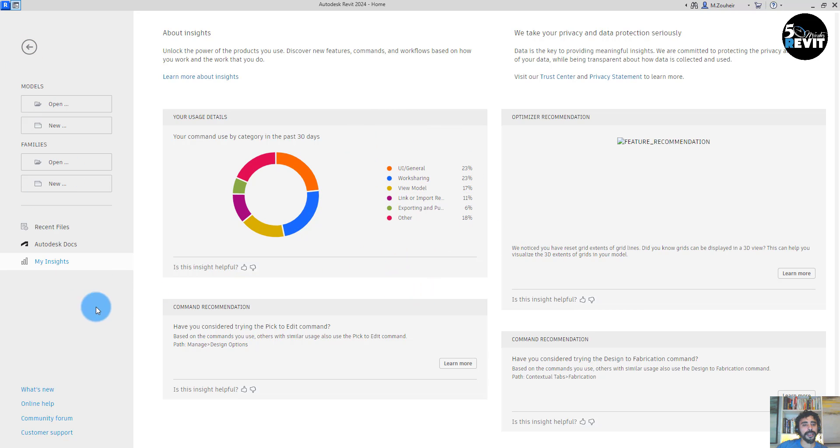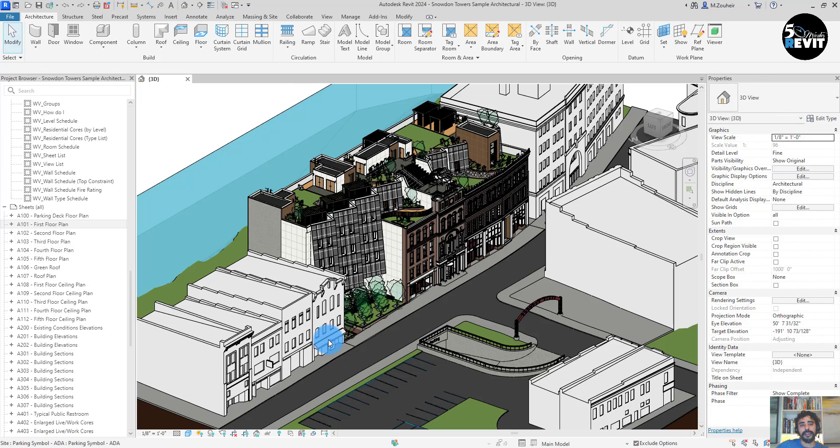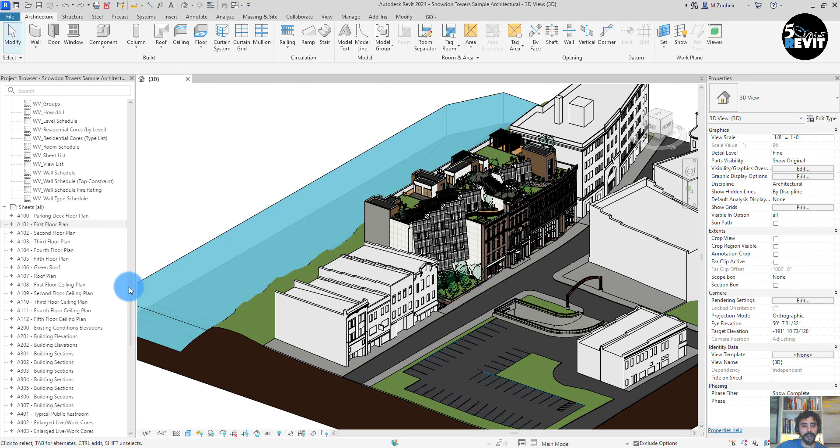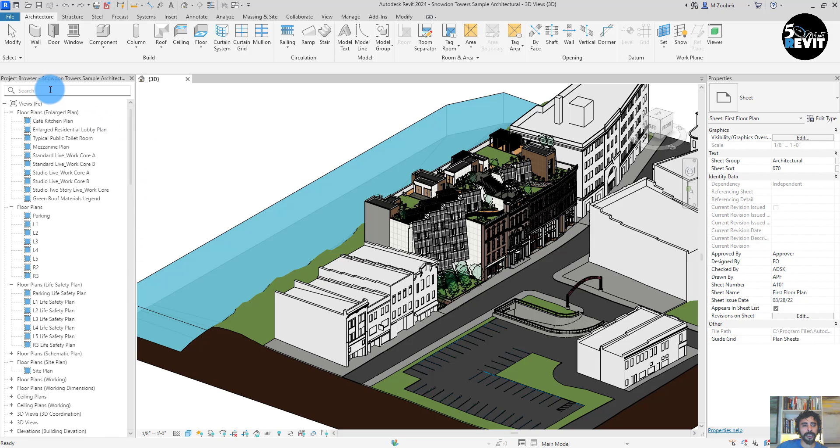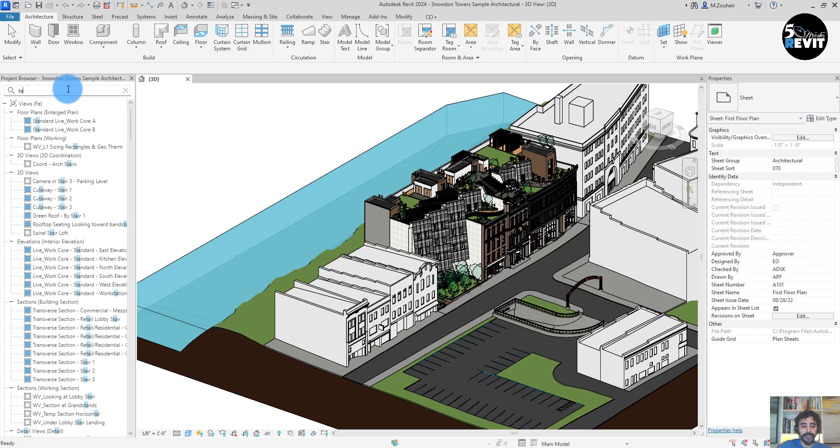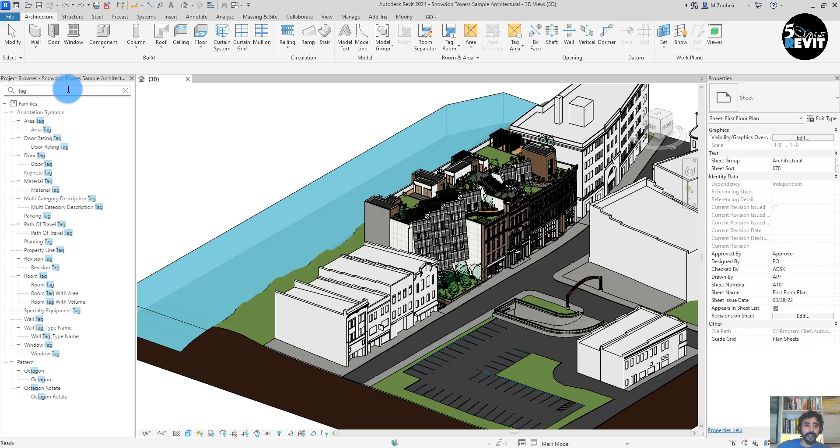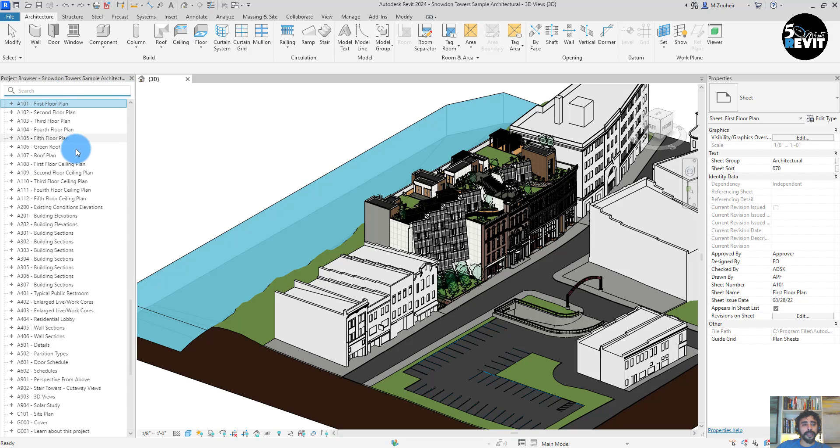We have also some nice features, especially here in the browser we have the search. Now we can search for families, we can search everything in here in the project browser.